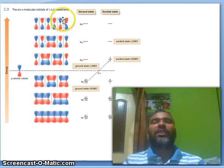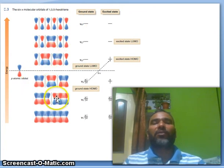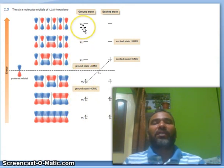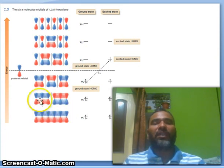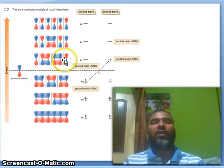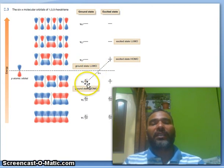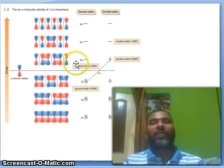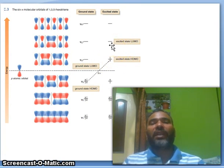Now for the 1,3,5-hexatriene system — this is a 6 pi electron system with six molecular orbitals: psi 1, psi 2, psi 3, psi 4, psi 5, psi 6. Psi 1 has zero nodal planes, up to psi 6 with five nodal planes. In the ground state, the ground HOMO is psi 3 and the ground LUMO is psi 4. In the excited state, the homo electron jumps up and psi 4 star becomes the HOMO while psi 5 star is the LUMO.